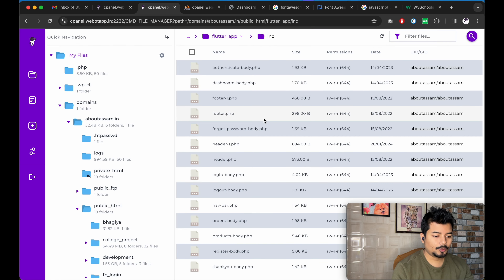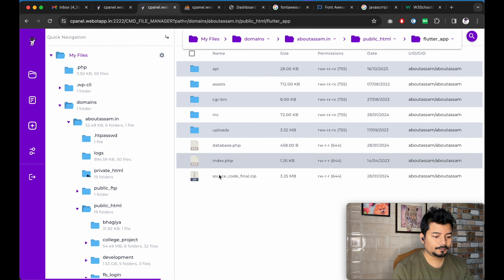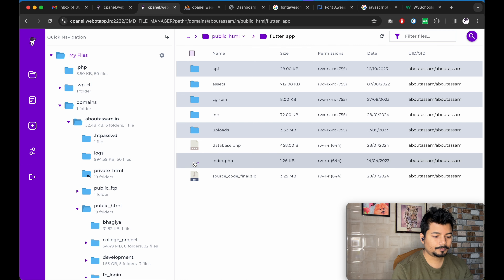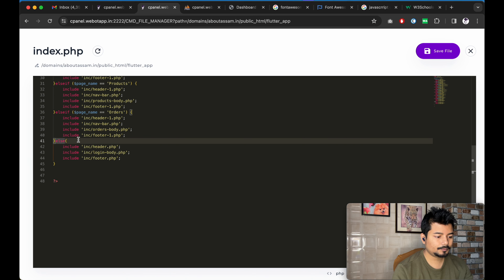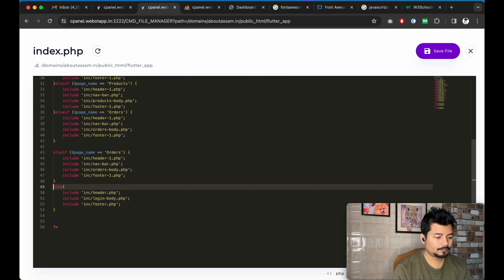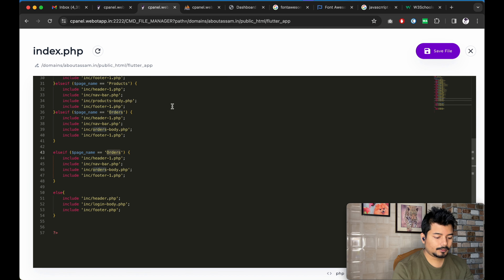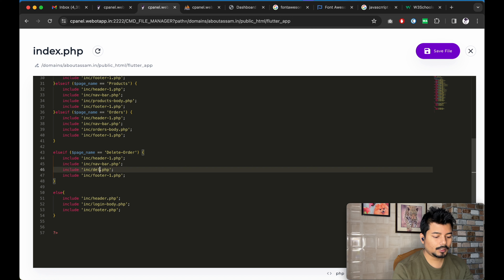Now we will go to index.php and copy the else-if method, and we will write here 'delete-this-order'. The name of the page will be delete-this-order.php.